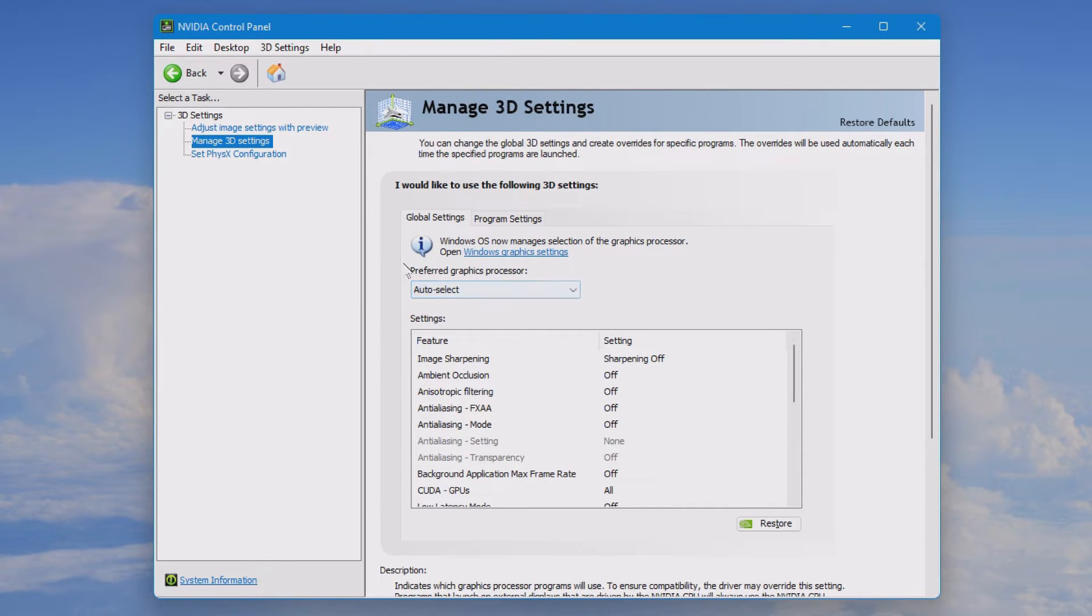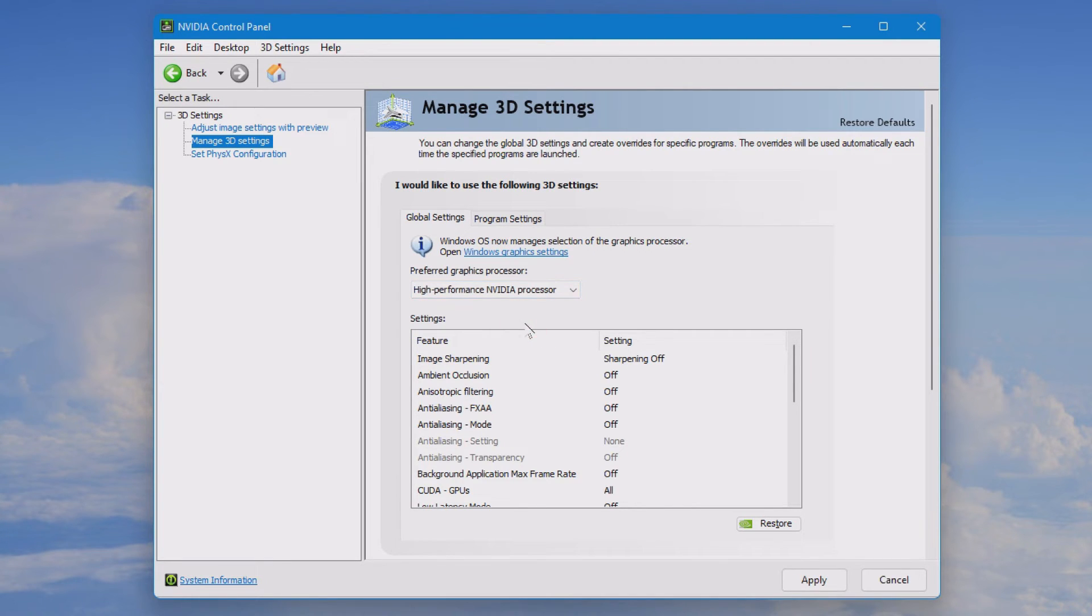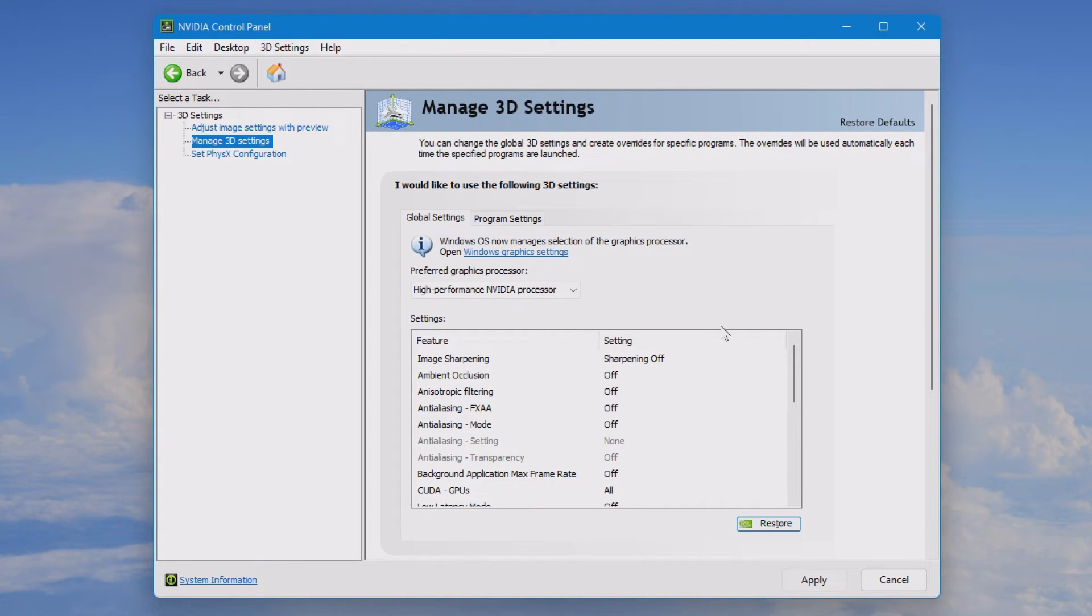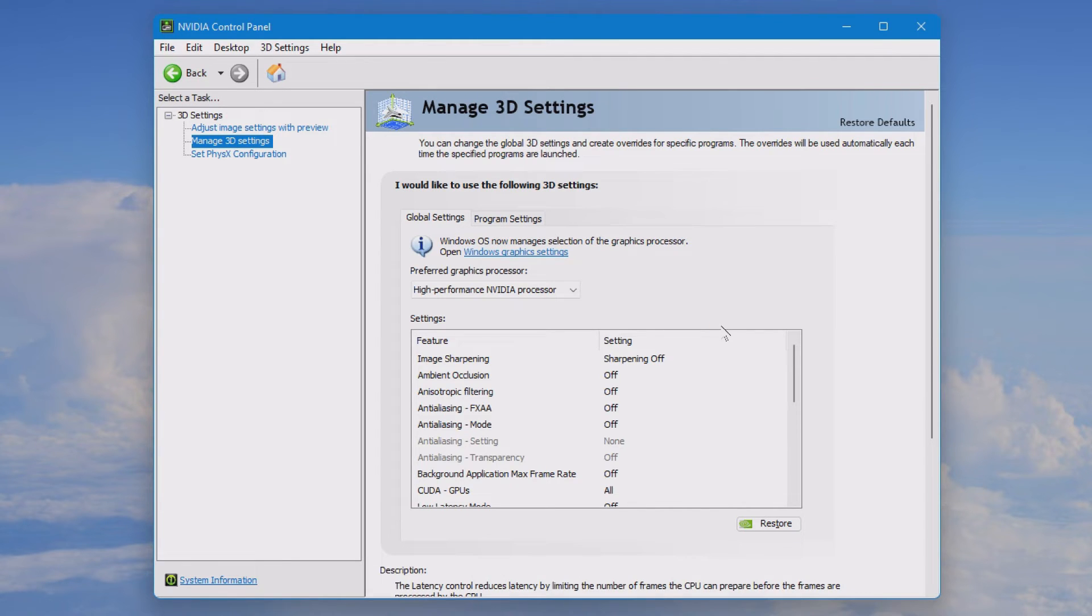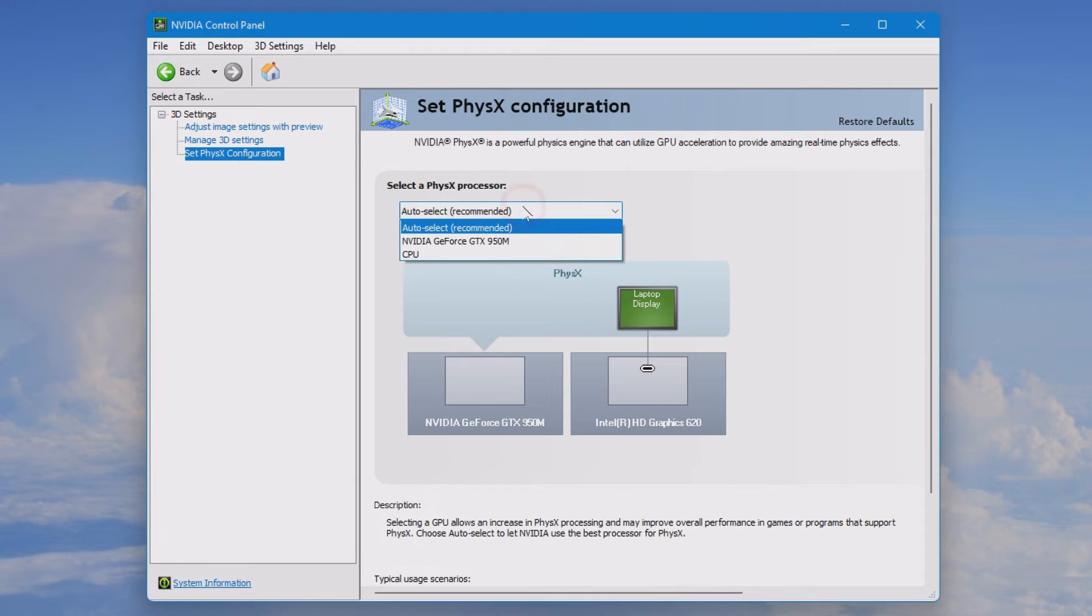Inside of here you will change the preferred graphics processor from auto select to high performance Nvidia processor and then you'll click apply. This is a global setting that will apply to all programs if they are not set or overridden by the Windows setting.